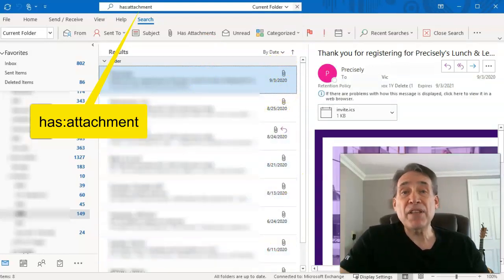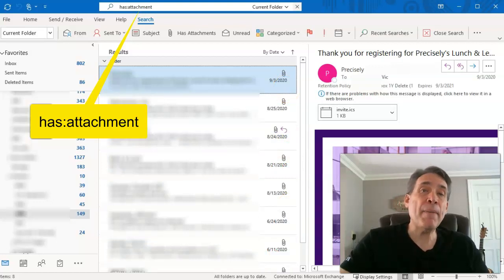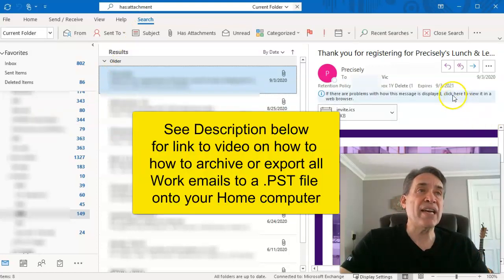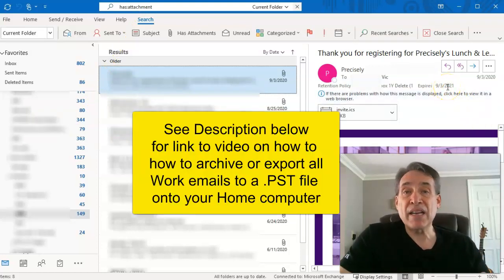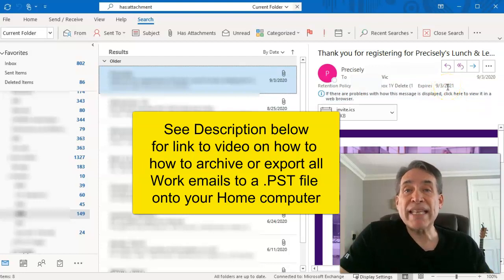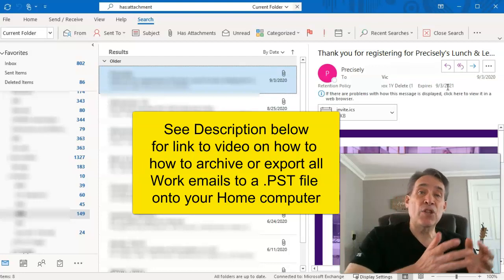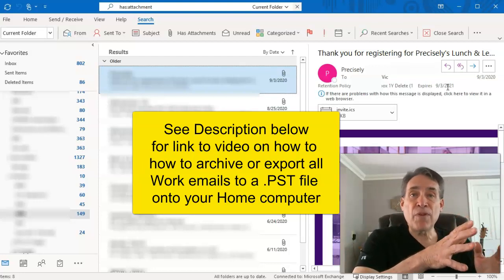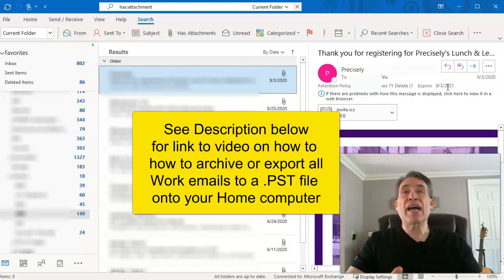Now, if you watch my past videos, I showed you how to archive your emails, because as you can see here, these emails expire after about a year depending on your organization. So you're also going to want to do a search not only on your current subfolders and folders, but also in your archive.